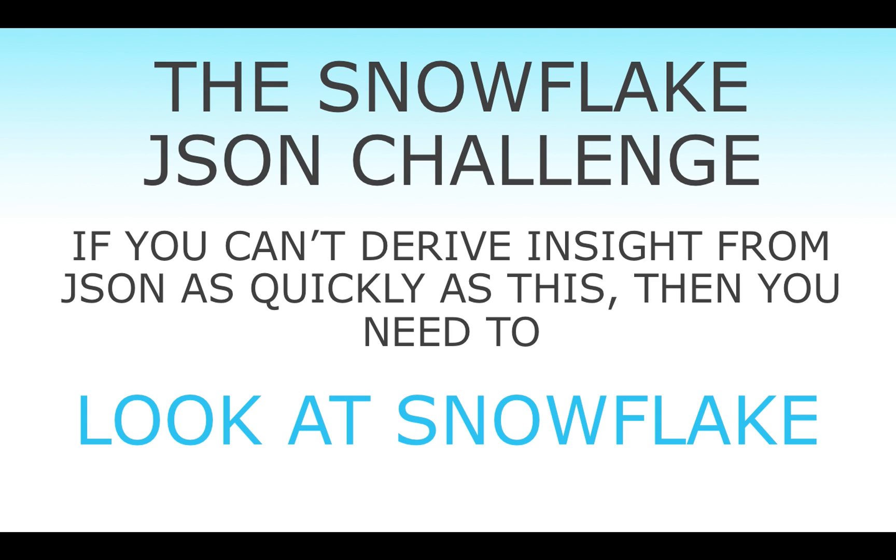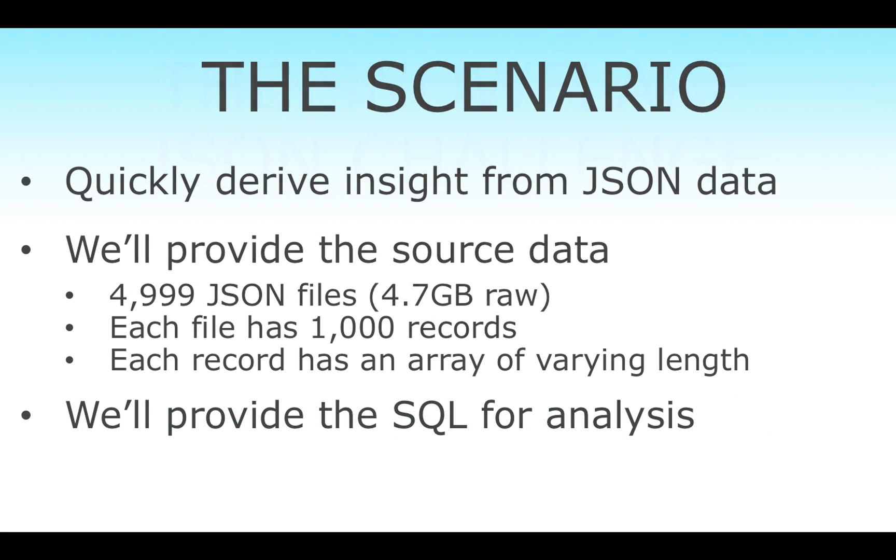Welcome to the Snowflake JSON challenge. If you can't derive insight from your raw JSON as quickly as what I'm about to show you, then you really need to take a look at Snowflake.